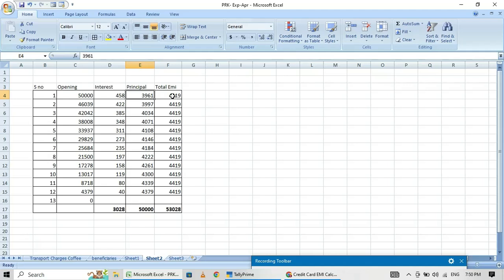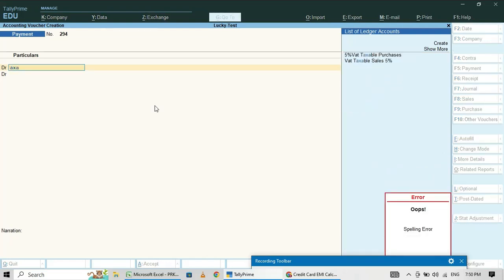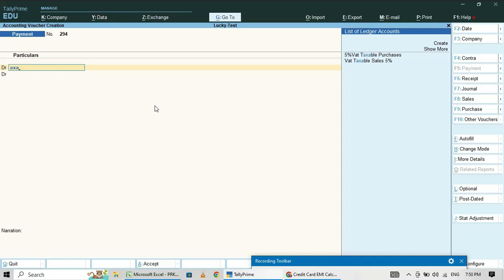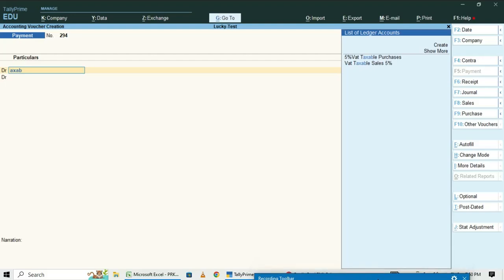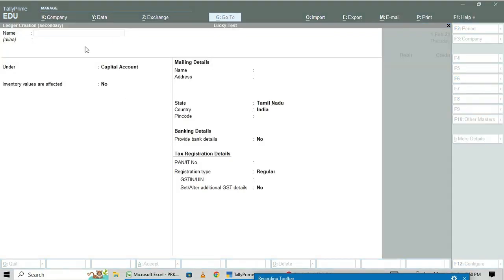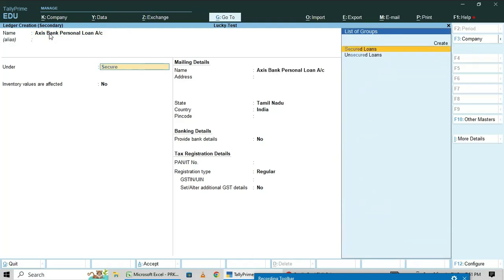Now I am going to enter the first entry. The account is Access Bank Personal Loan. We need to create this ledger — there is no existing ledger, so press Alt+C and enter 'Access Bank Personal Loan'.